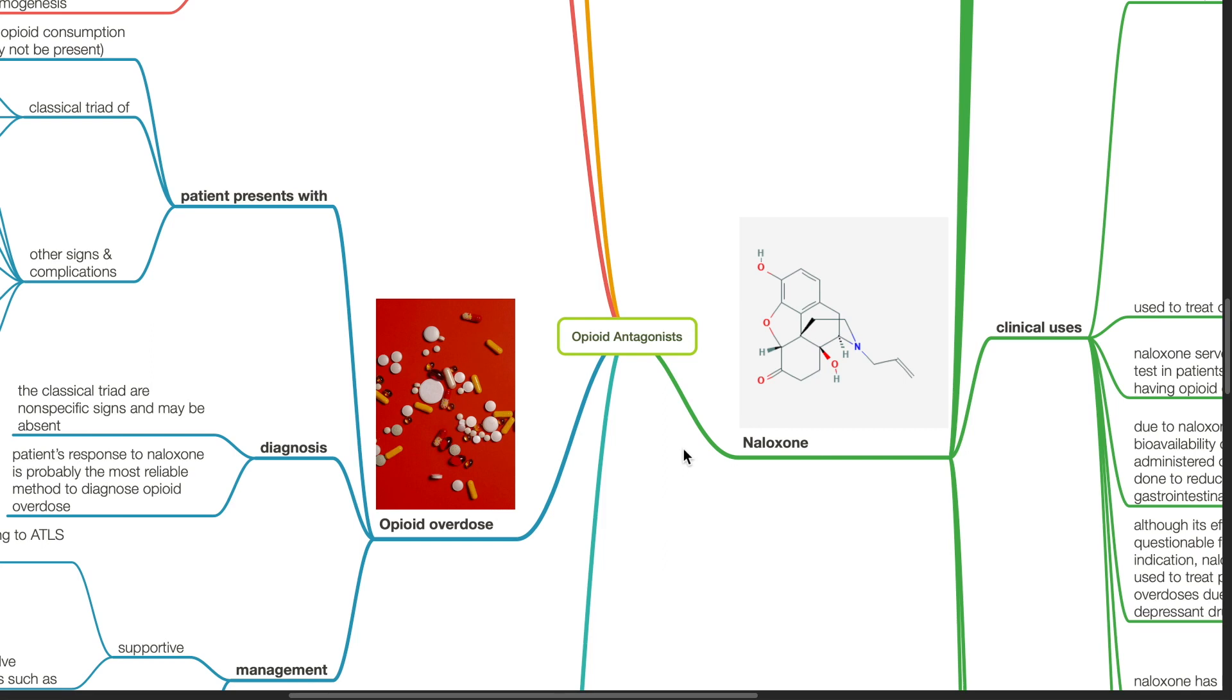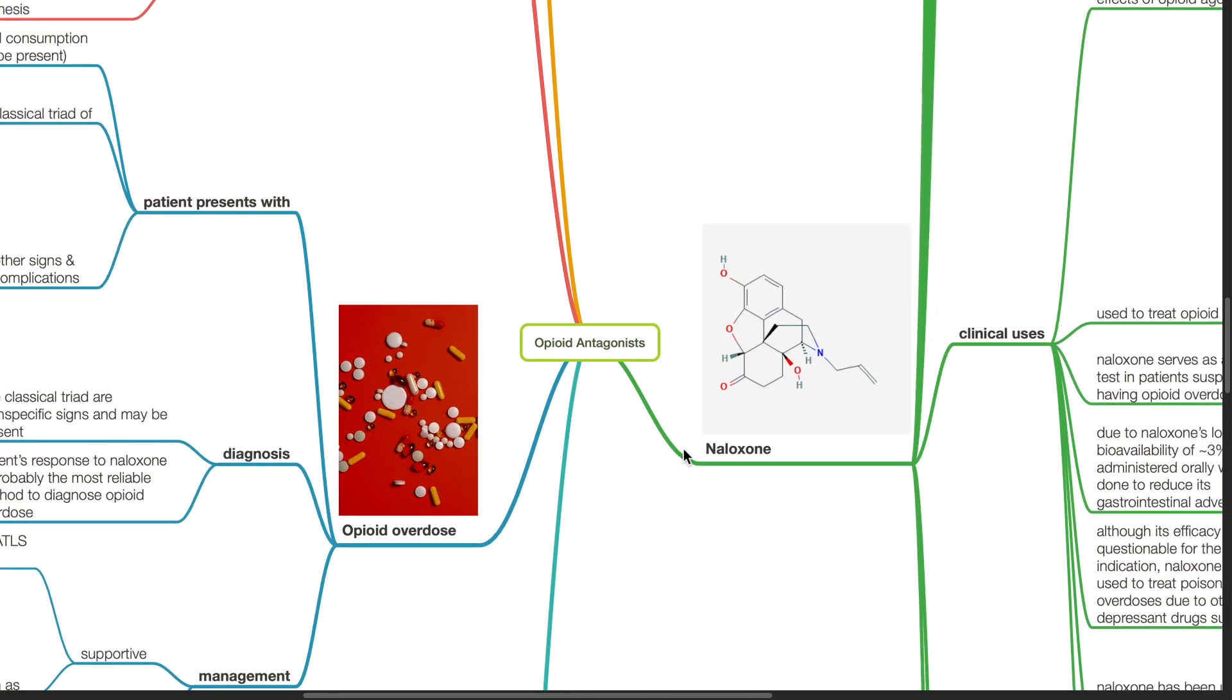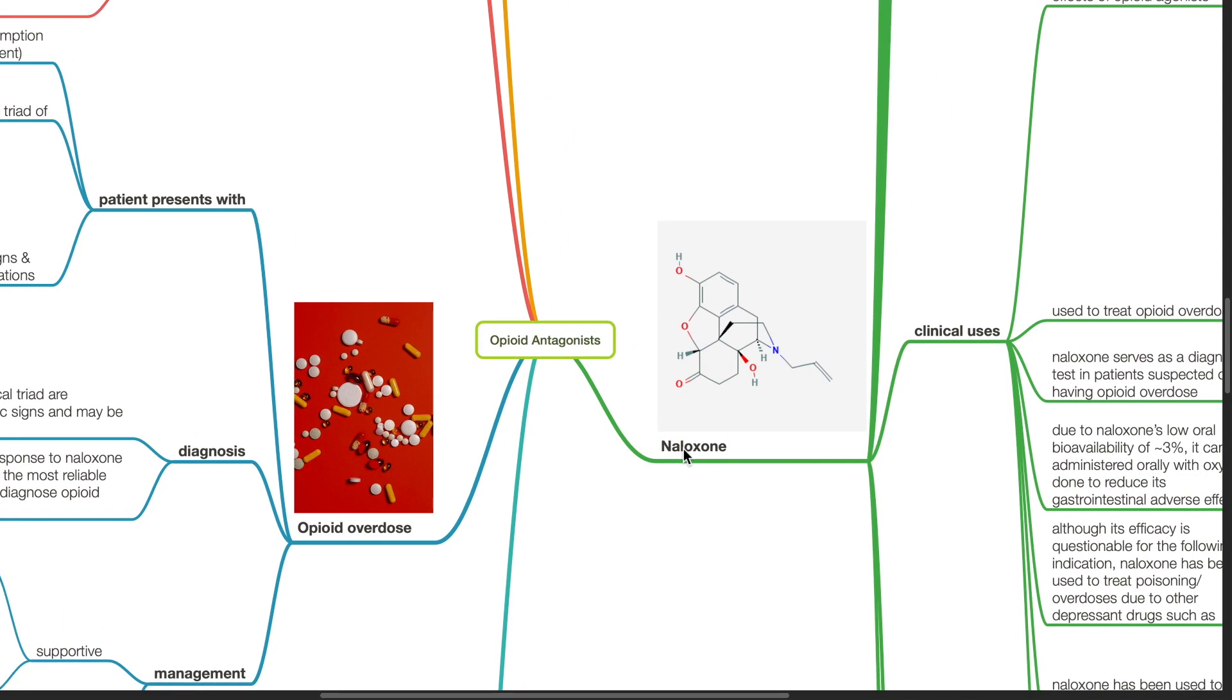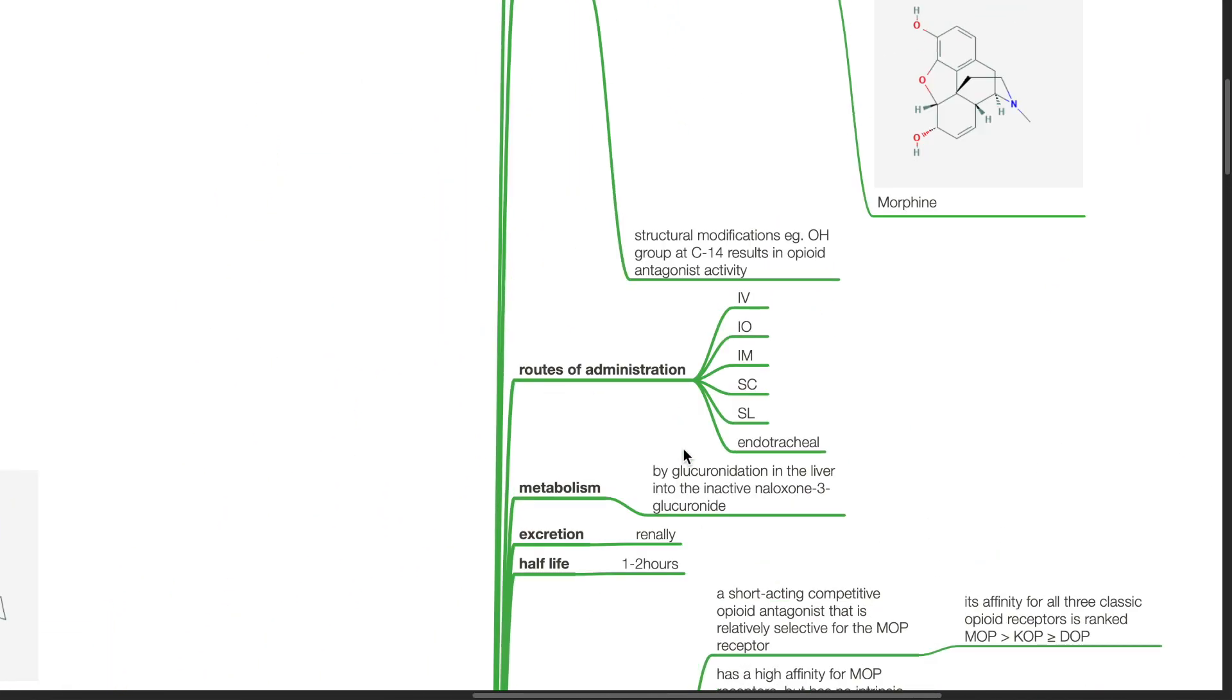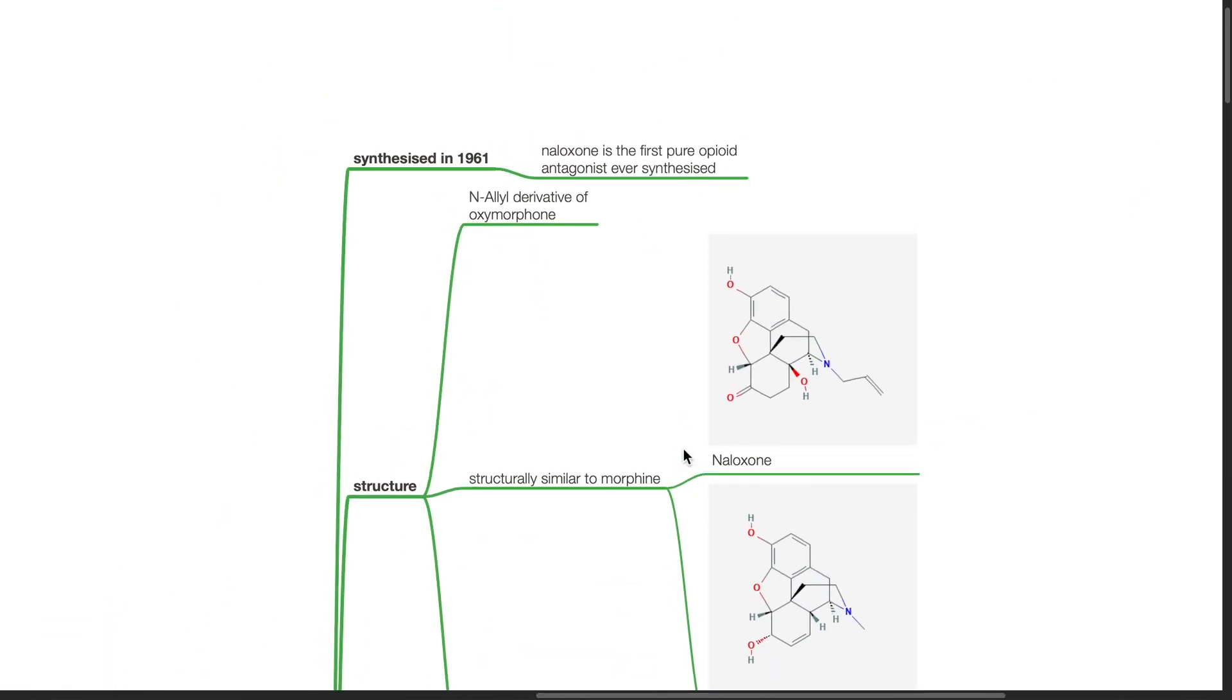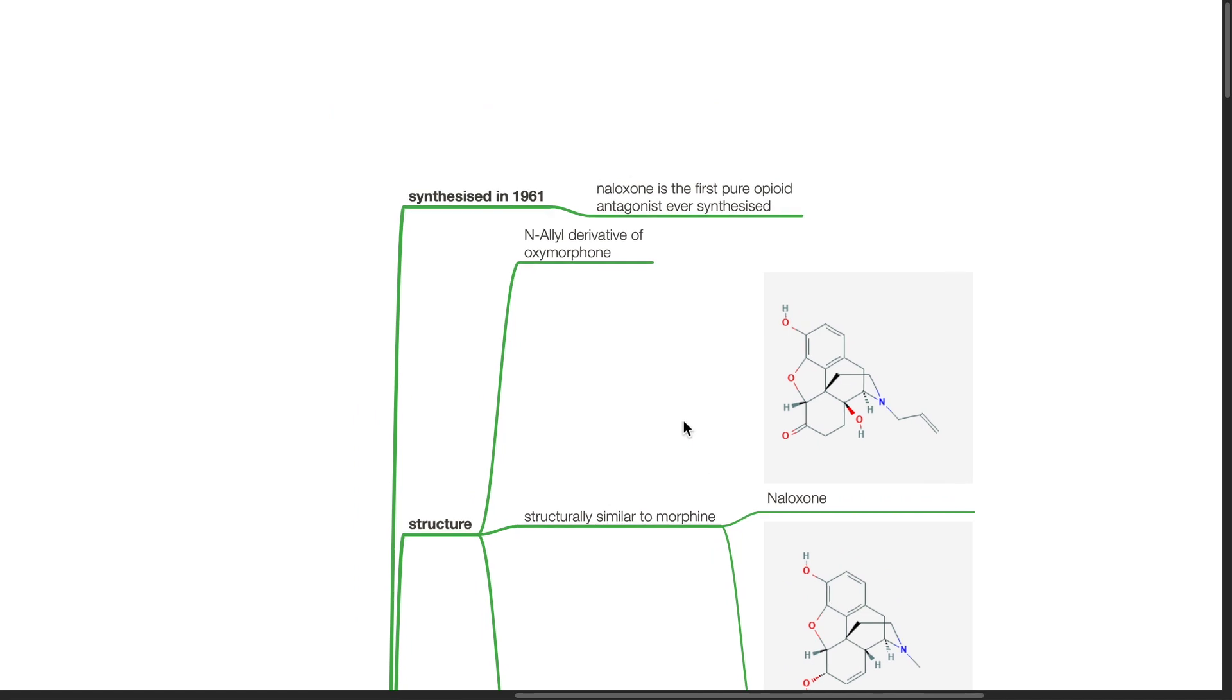Good evening, Dr. Phil here. Today we'll be discussing Opioid Antagonist, Naloxone. Naloxone was synthesized in 1961. It is the first pure opioid antagonist ever synthesized.